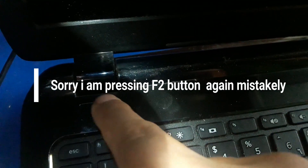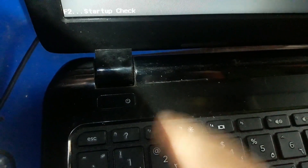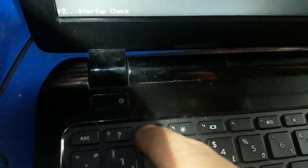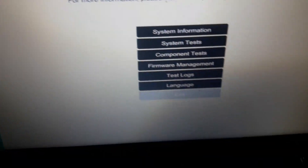Just wait a moment — it's opening. You can see there is no CD/DVD option in the boot menu. I am pressing F2 by mistake to check system information. Just wait a moment while I navigate to exit.